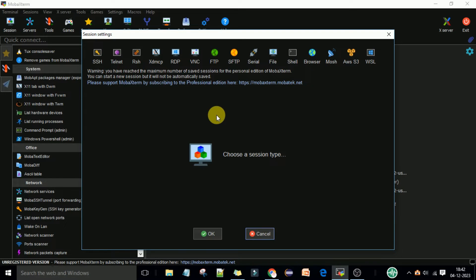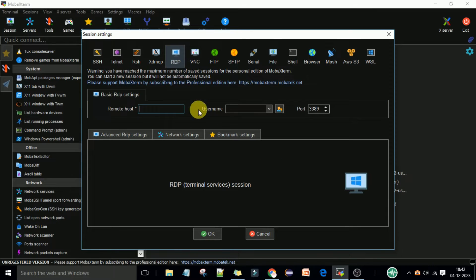Hey guys, welcome back. In this lecture I am going to discuss how we can connect with a Windows machine using Mobile Xterm. We have installed Mobile Xterm on our systems and now we want to do RDP connections using this Mobile Xterm terminal to connect with the Windows remote machine.